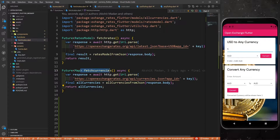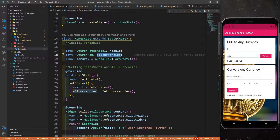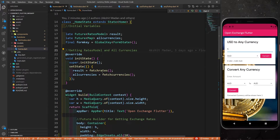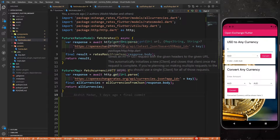Let's look at fetchCurrencies first. You can see it returns a Future<Map>, which means we're going to get a map after running this function. So 'allCurrencies' is nothing but a map. That's why in home.dart, the 'allCurrencies' variable is a late Future<Map> — meaning we're going to get this future map after some time. That's why the function is also an async function.